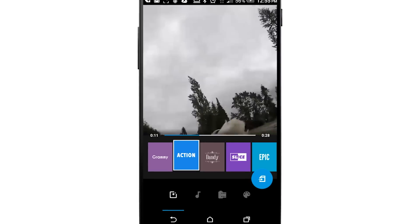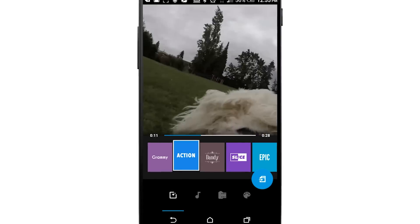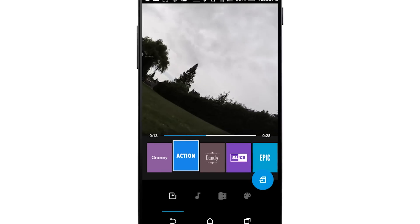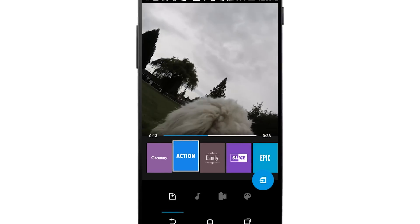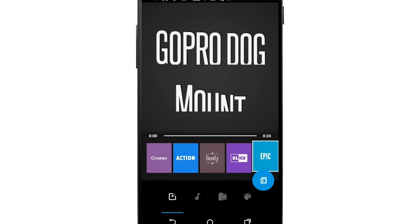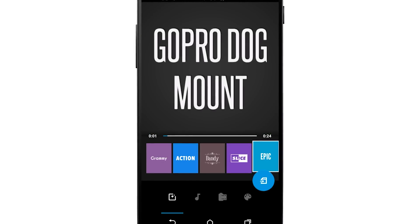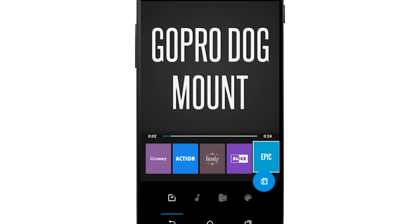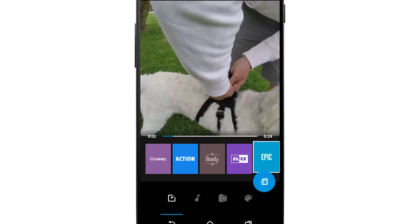Sure, you don't have a lot of control over what it looks like, but it's fast and easy to share. You can import footage directly from the GoPro app using Wi-Fi, send it over, and you're set.